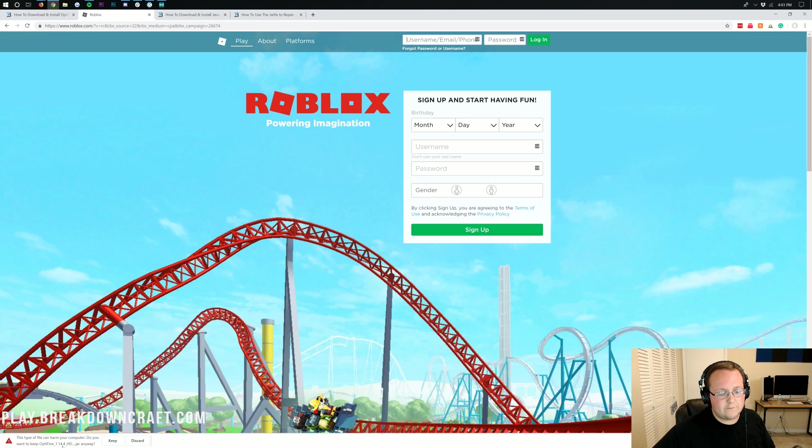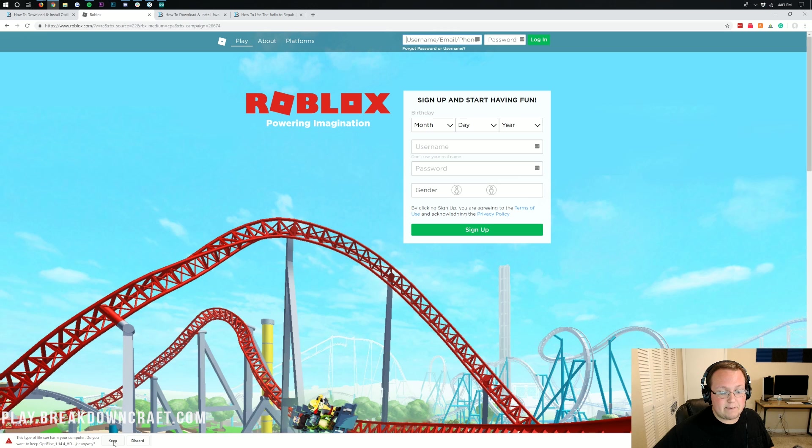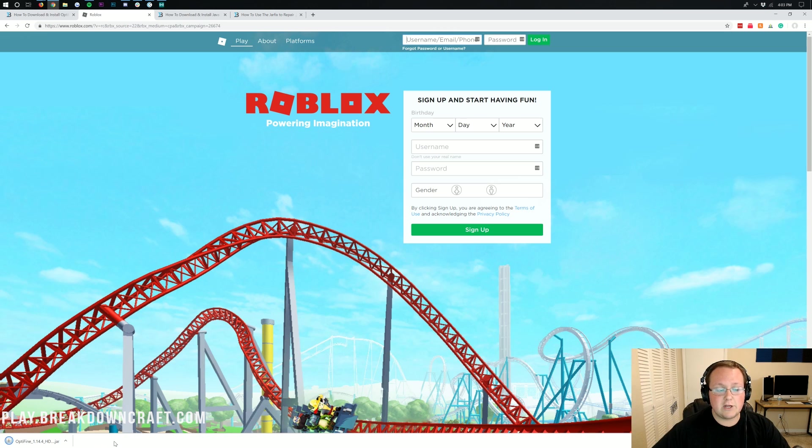See that? Optifine 1.14.4. On Google Chrome, you want to click that keep button. As long as it says Optifine 1.14.4, you're good to keep it.